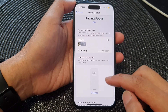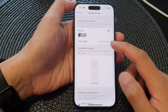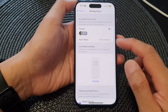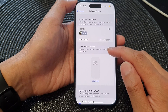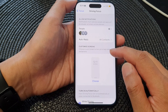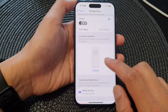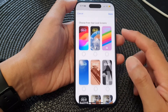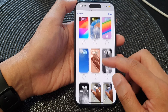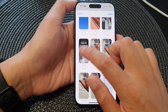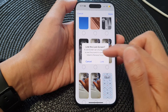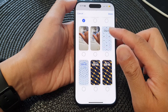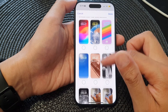You can choose how these features will activate with the people who are sending you messages. After that, go down to the customize screens section. In here choose a lock screen to help limit distractions. Tap on choose, then choose which lock screen you would like to use. Select the lock screen and then tap on link, and after that tap on done.